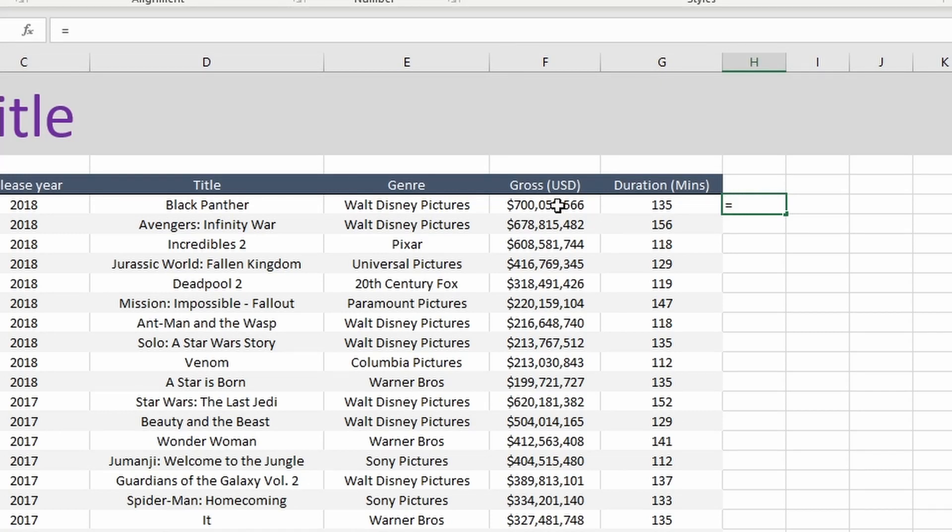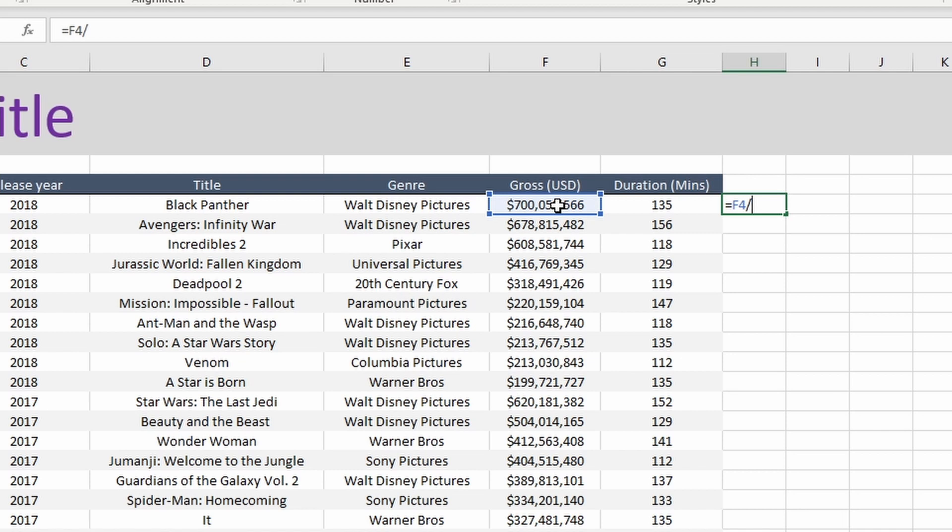write equals, then point at F4 which has got the value from our gross column of the top row against Black Panther, and then we want to use a forward slash which in Excel is the divide symbol, and now we want to type one million. So one and six zeros.